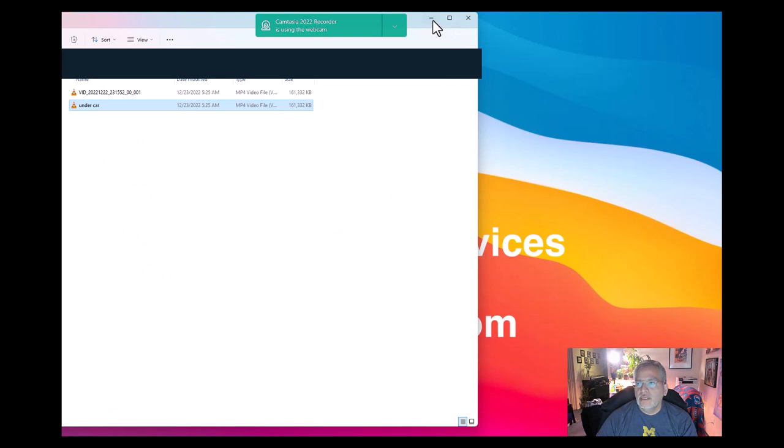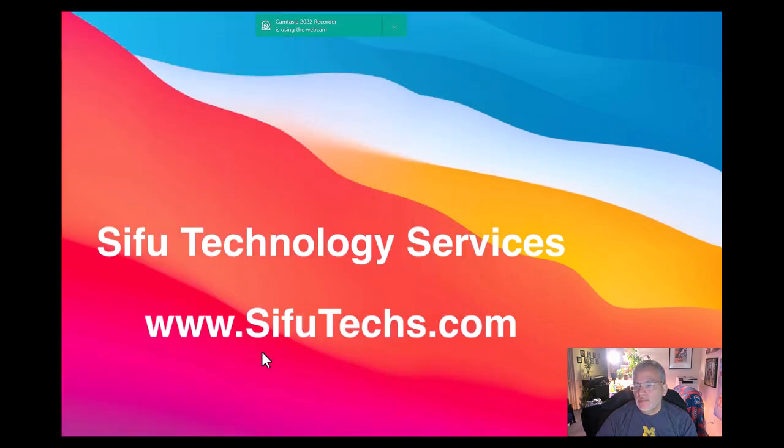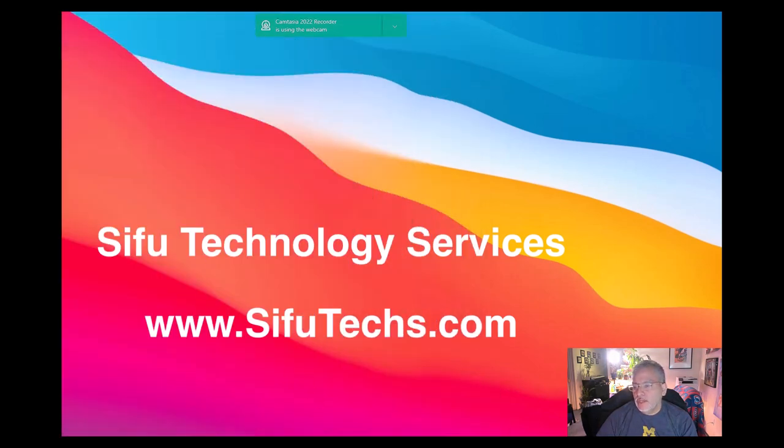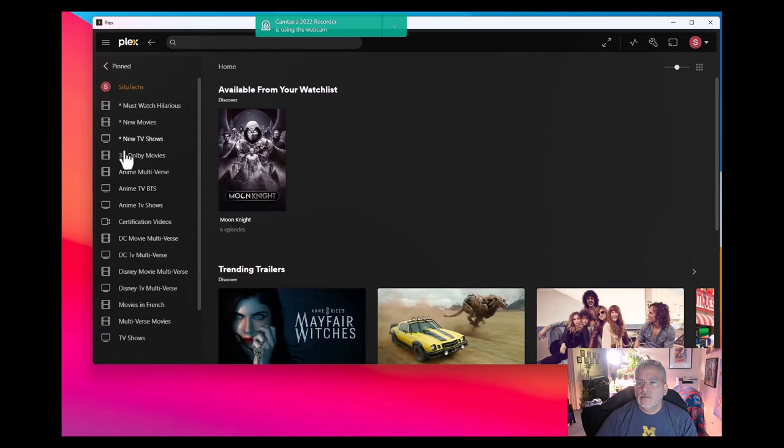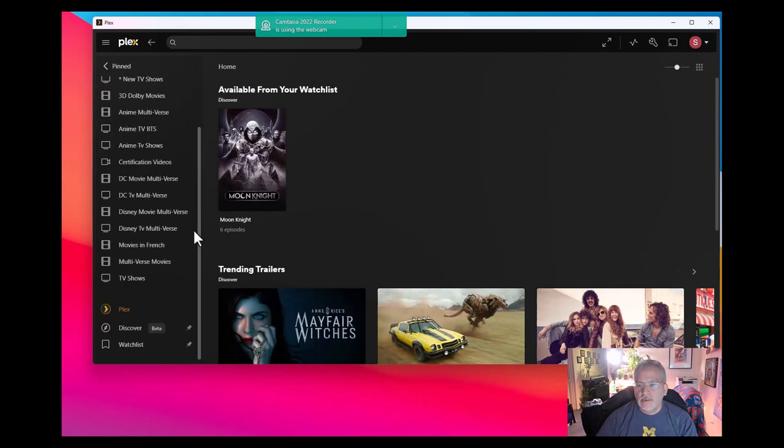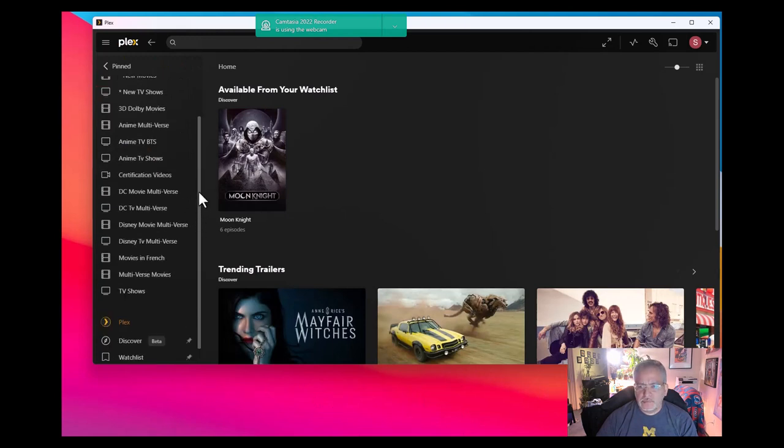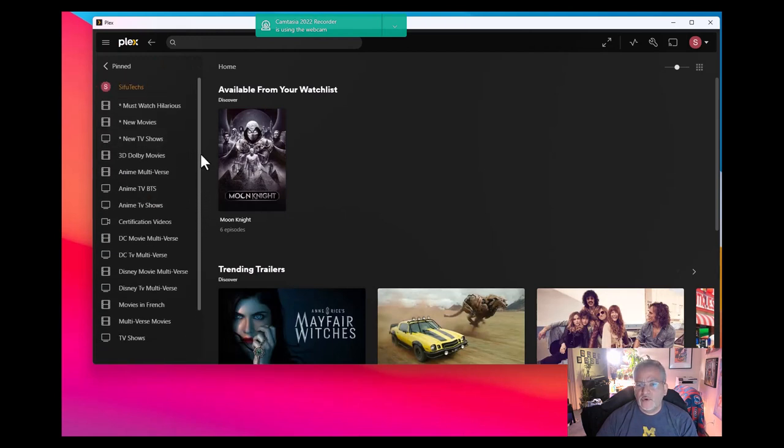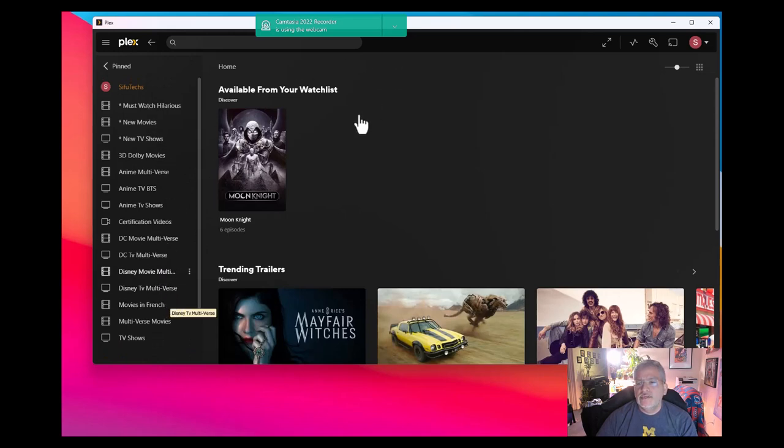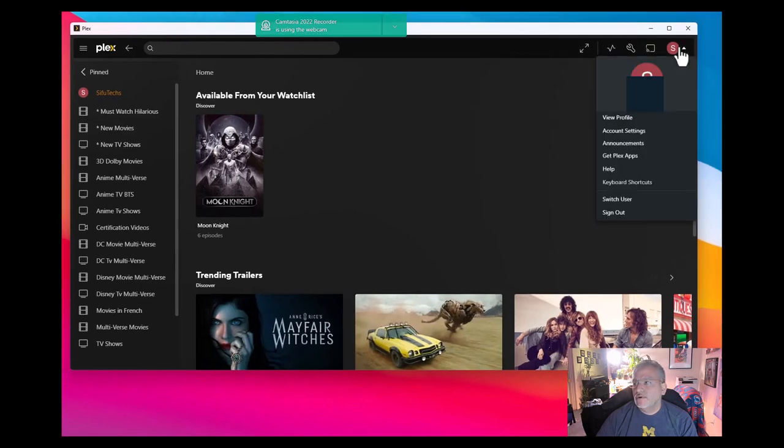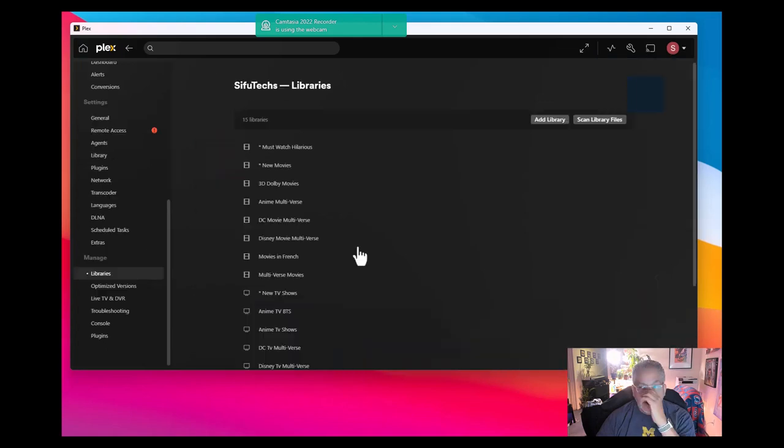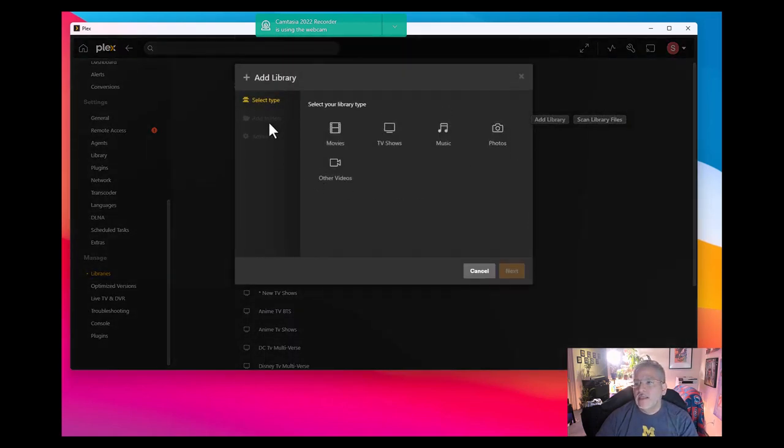We're going to minimize that. We're going to open up your Plex. So basically under more, this is my Plex library, everything I ripped off my old DVDs and so forth. If you wanted to add home movies here, you would have to go under your account, select account settings, under libraries, and then select on add library.